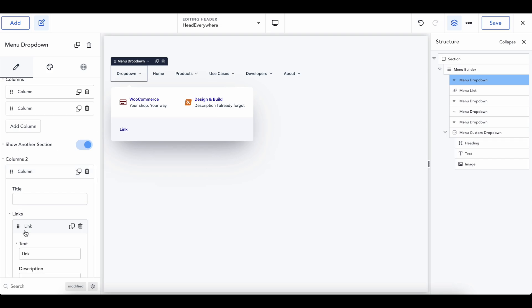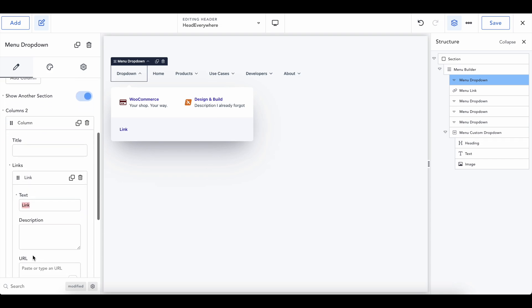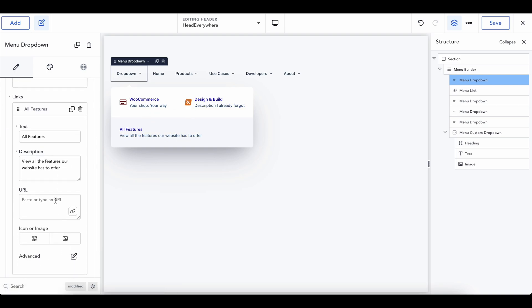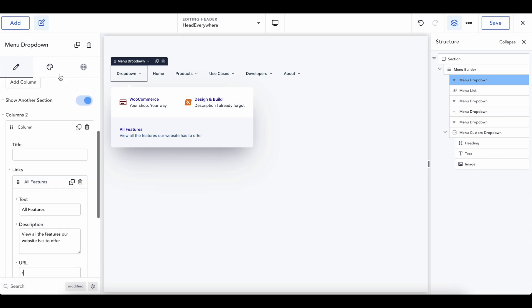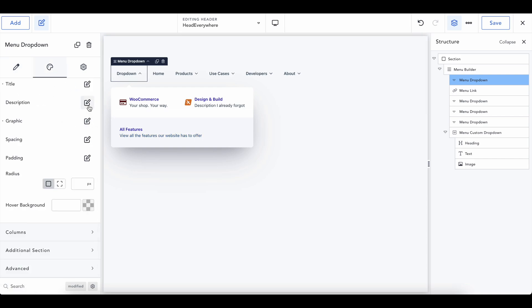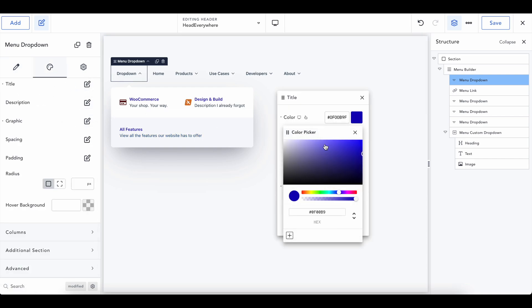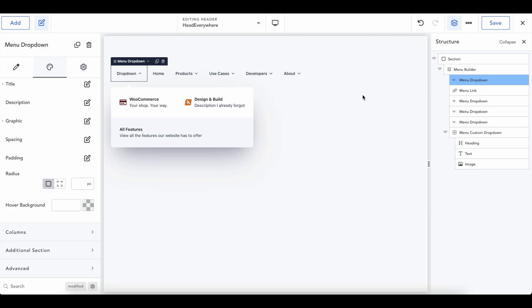I'm not adding a title this time too. And we can call this, let's say all features and then view all the features our website has to offer. And just like that looks really cool. I wouldn't use the blue, but you know, figure out what URL you want. You don't have to add an icon if you kind of want it to look a little different. And I'm going to go back and change the title to be black, just for simplicity. And boom, just like that, you have a really beautiful working navigation bar.